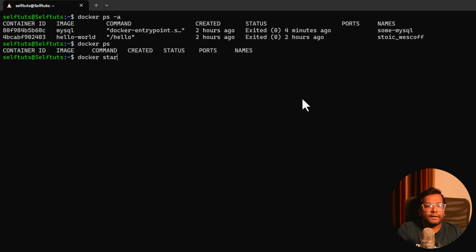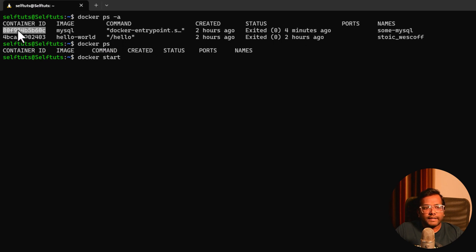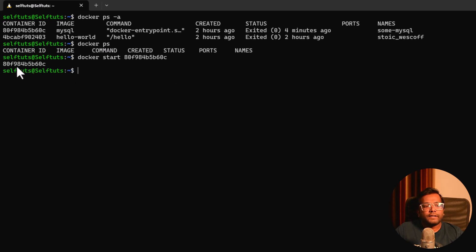As we have seen, the command is docker start and then the container id. I'll be starting the MySQL Docker named container. I'll copy it and then paste it. Hit enter and what this will do is start the Docker container and print out the existing container id.